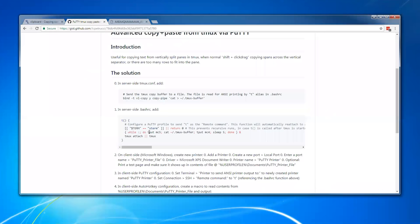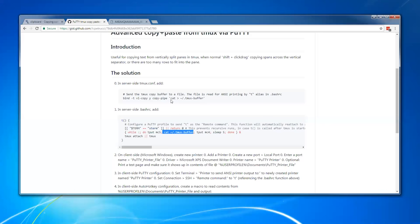So basically, every five seconds, it'll run through and it'll execute these tput commands mc5 and mc4, and in between it will cat the contents of this file that we just put the selection into. So the tput commands are special, and that's what signals the ANSI printing. So tput mc5, we turn on printing,